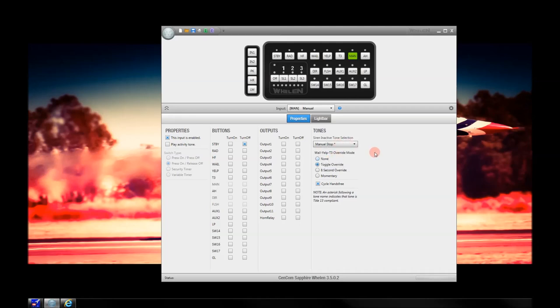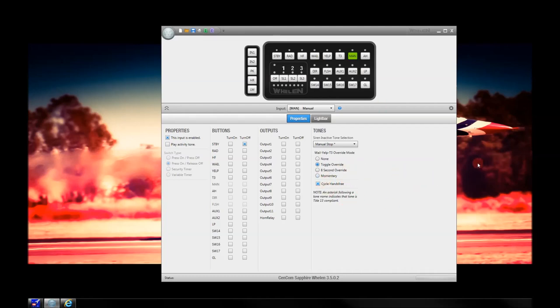Many departments don't like Manual Coast. They prefer manual stop, where you can just blurp the siren and release it, and it immediately stops. I'll change this to manual stop. Toggle Override allows you to toggle between two tones — press it once and it'll change from Whale to Yelp, back to Whale, back to Yelp, as many times as you press the button. You can do an 8-second override or momentary. Most departments stick with Toggle Override. Also, make sure your Cycle Hands-Free button is checked — it's checked by default. This allows you to cycle between Whale and Yelp, and Piercer, depending on the state you're in.